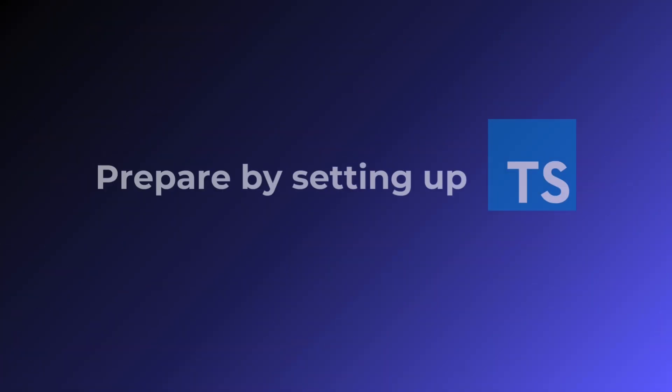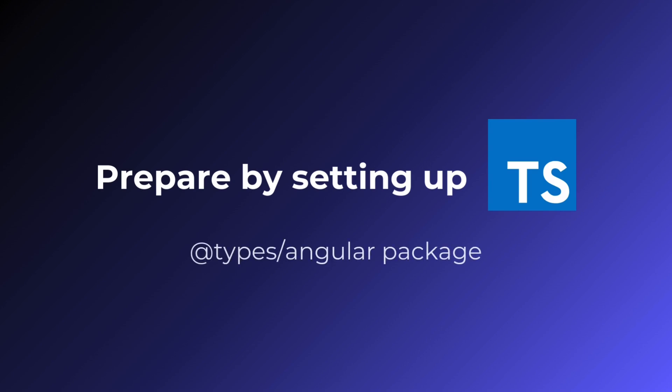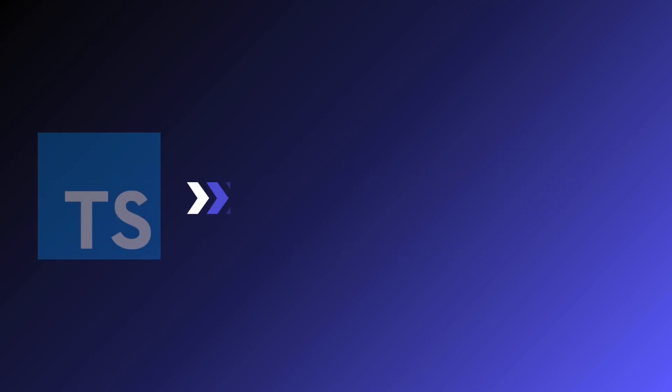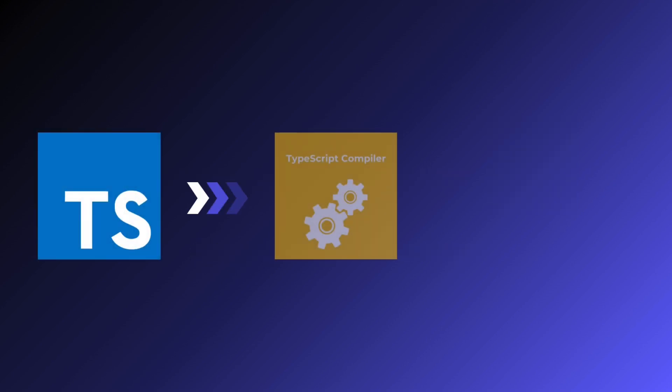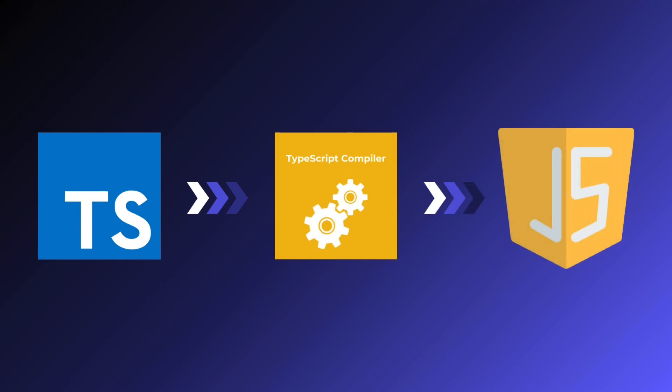Prepare by setting up TypeScript. Use the @types/angular package. Then, set up the TypeScript compiler and integrate it with the old JavaScript code to make them interoperable.